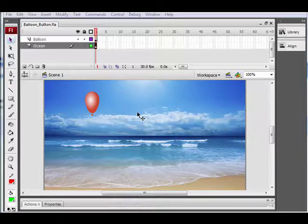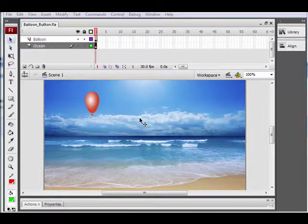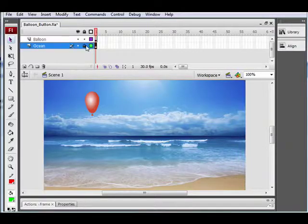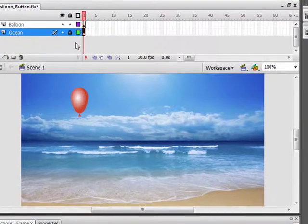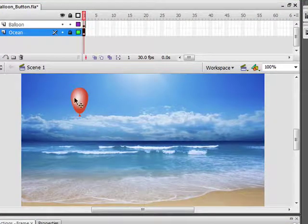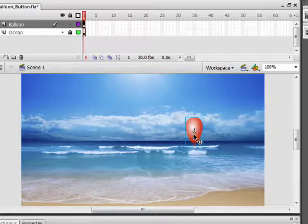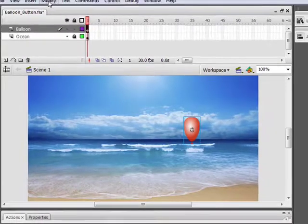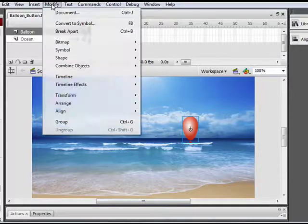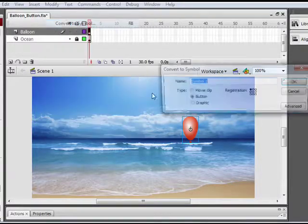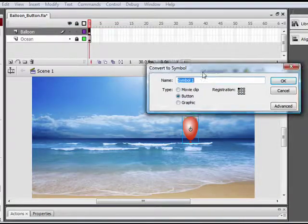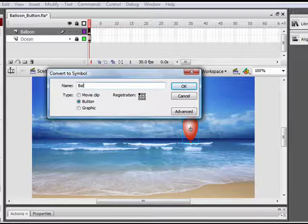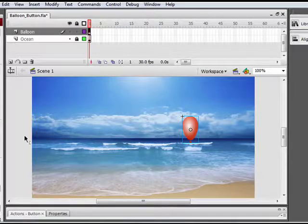So here's what we have. We have a background, which is an ocean layer, and I'm going to go ahead and lock this because we're not going to do anything with that. And then we have our balloon. Before we do anything, we need to convert this balloon to a button. We do that by selecting it, go to Modify, Convert to Symbol, click on Button, and we're going to name this balloon button.